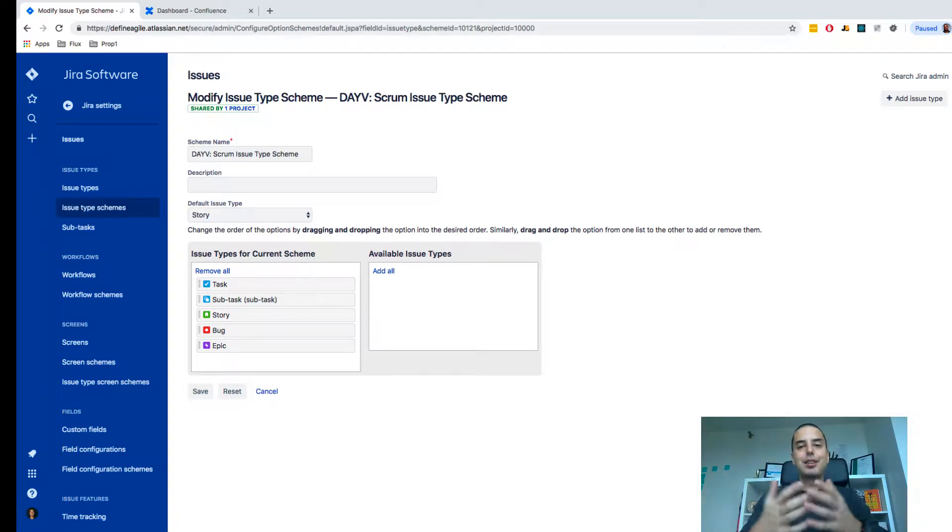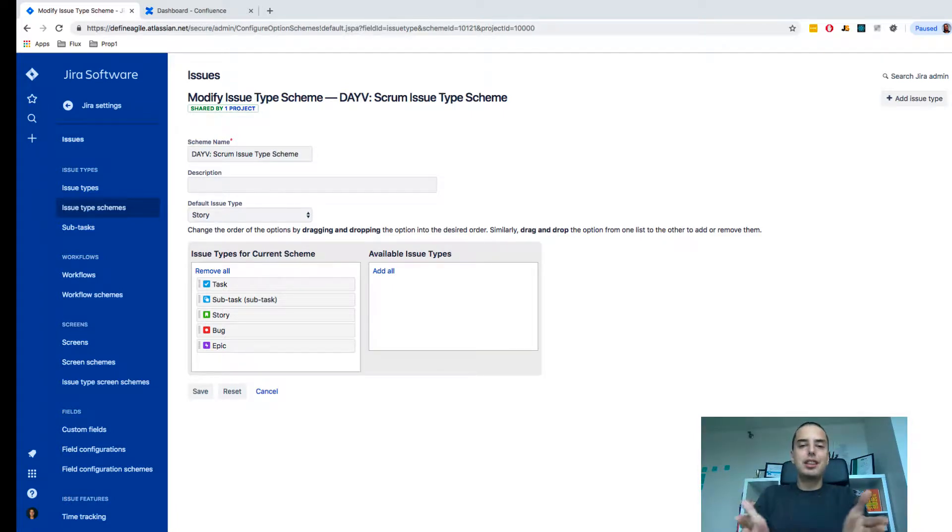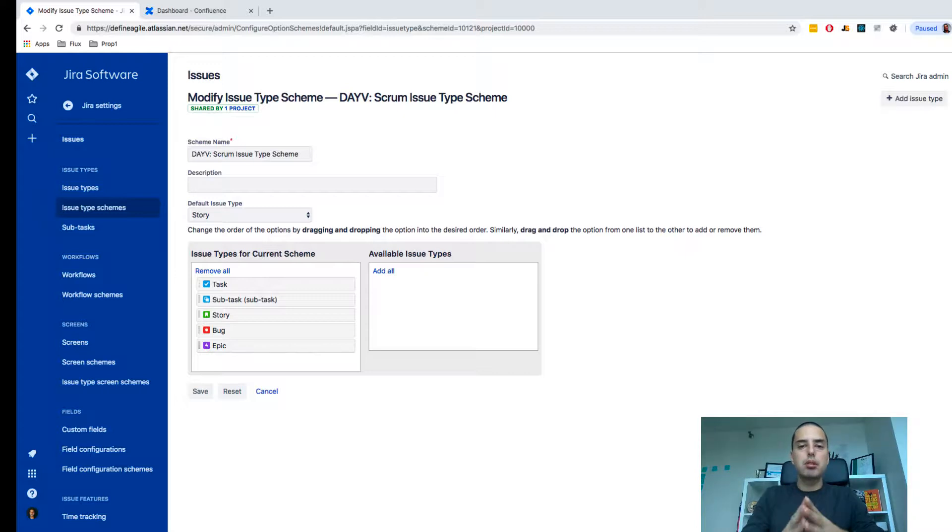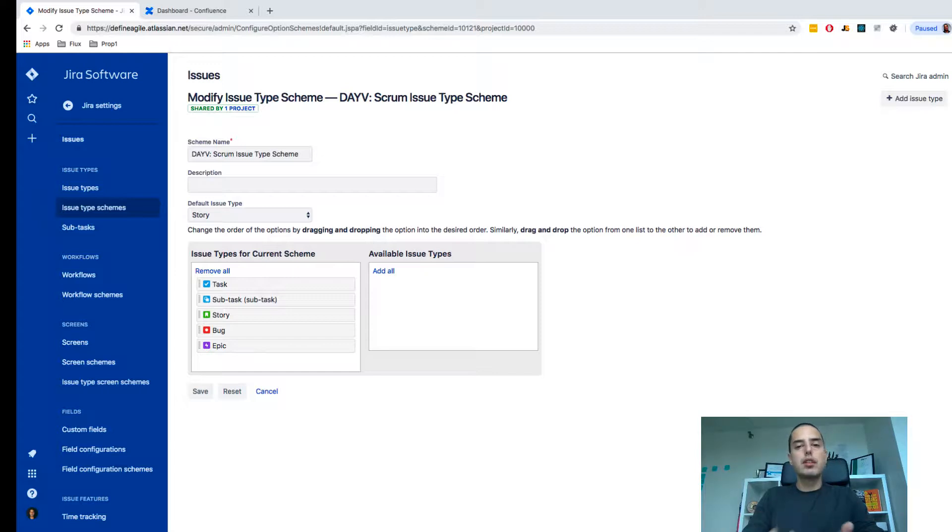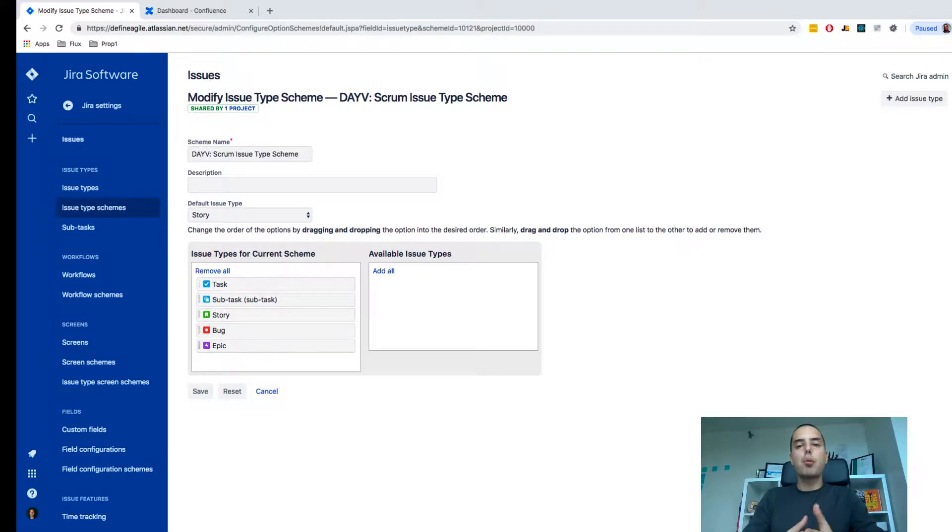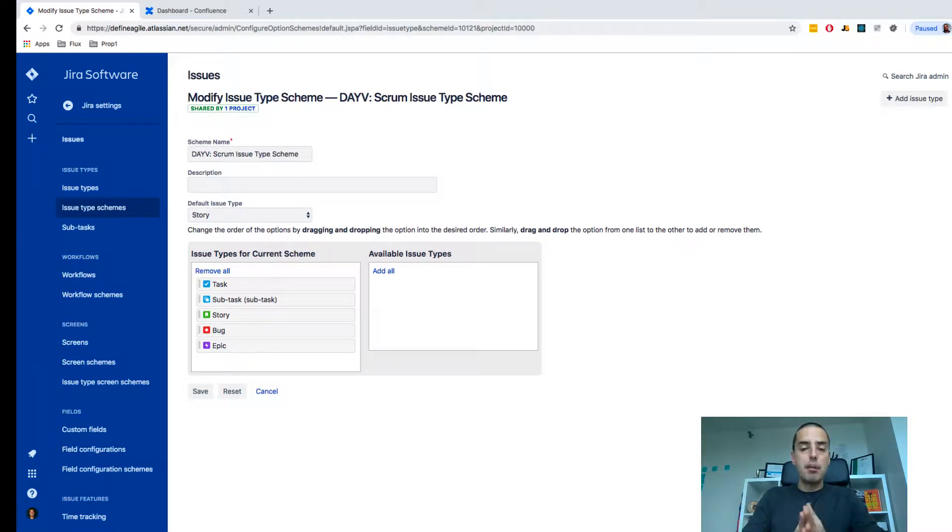Hey guys, Anatoly from DefineAgile here. It's a Jira tutorial section and we're going to talk about how to create a custom issue type. So why would a custom issue type be important? Let's say I have a designer and they want to have their own design tasks. How would we create this and show that in Jira? I'm going to show you that right away.